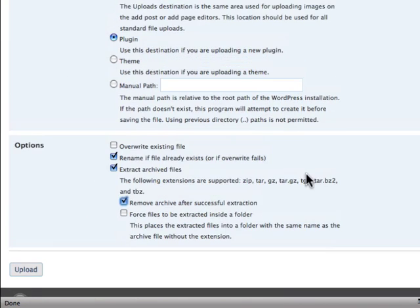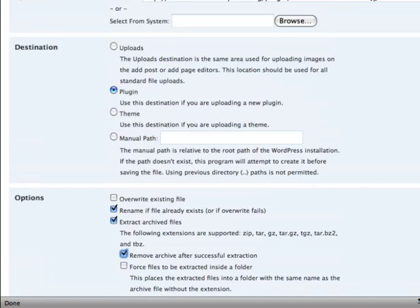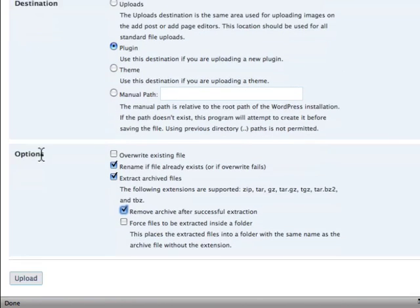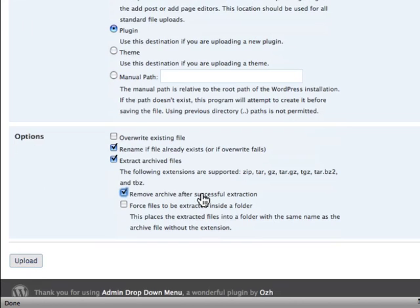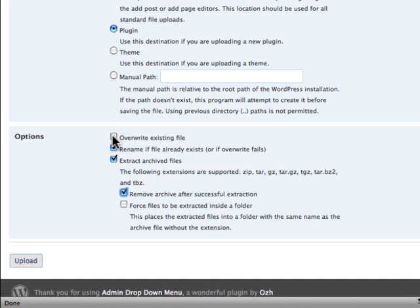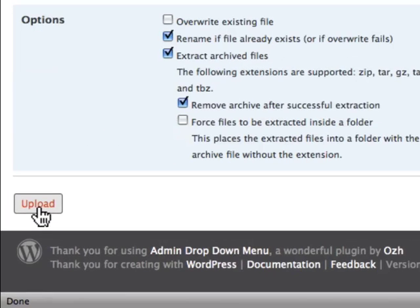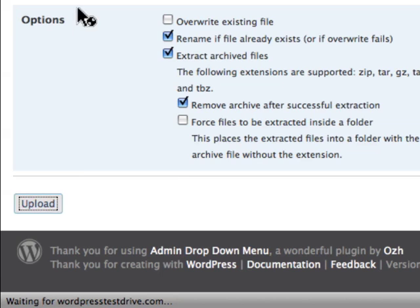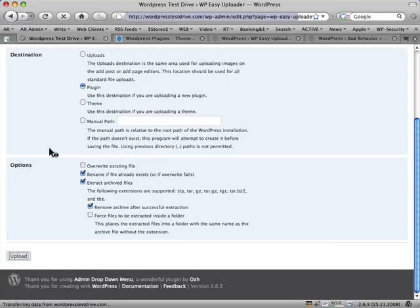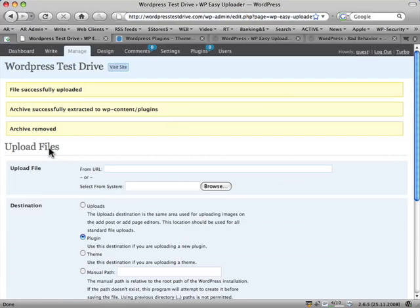I just want to tick here Remove Archive After Successful Extraction, because it's actually transferring a zip file, and it's going to remove the archive now. And if you think you've got the same one on there, you can also tick Overwrite, and it'll overwrite over the top of it. So click Upload.